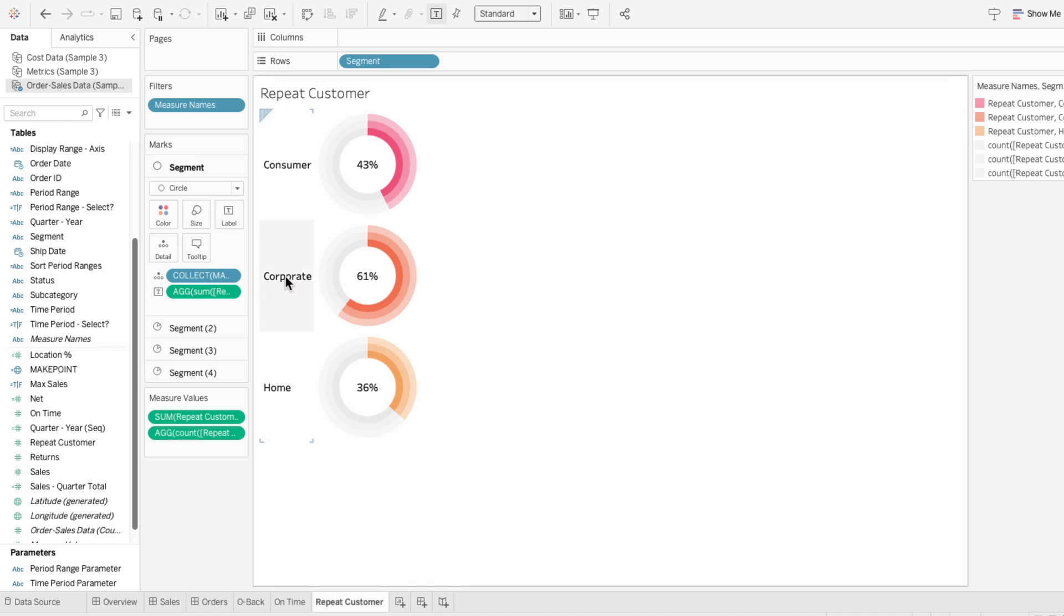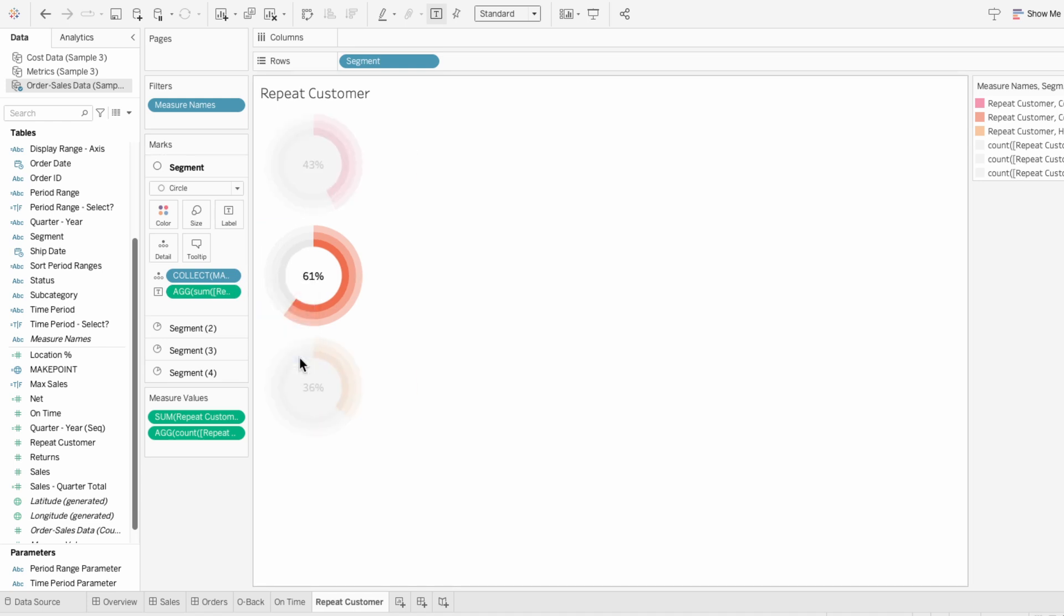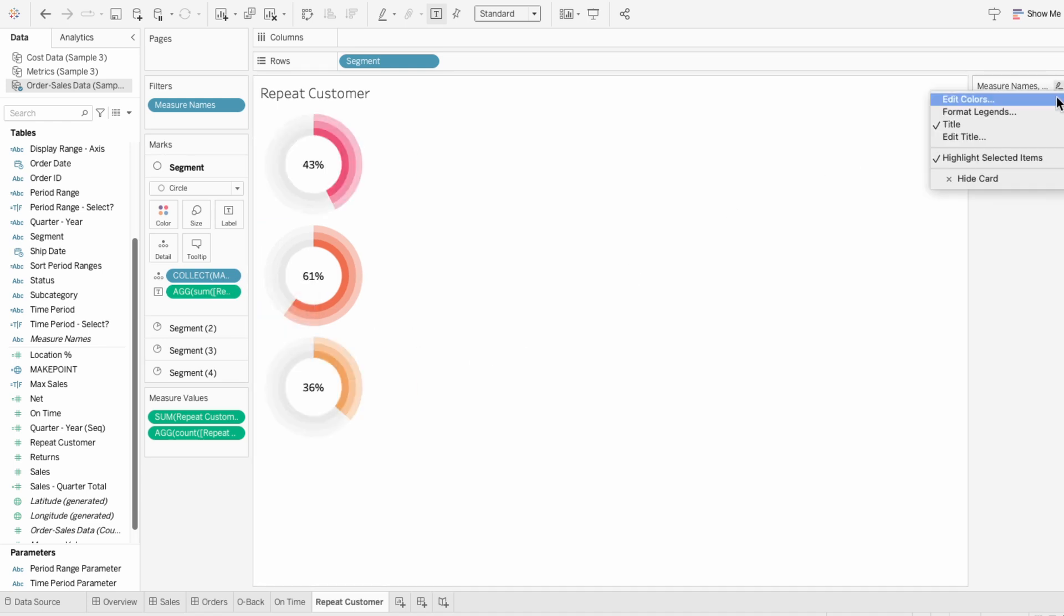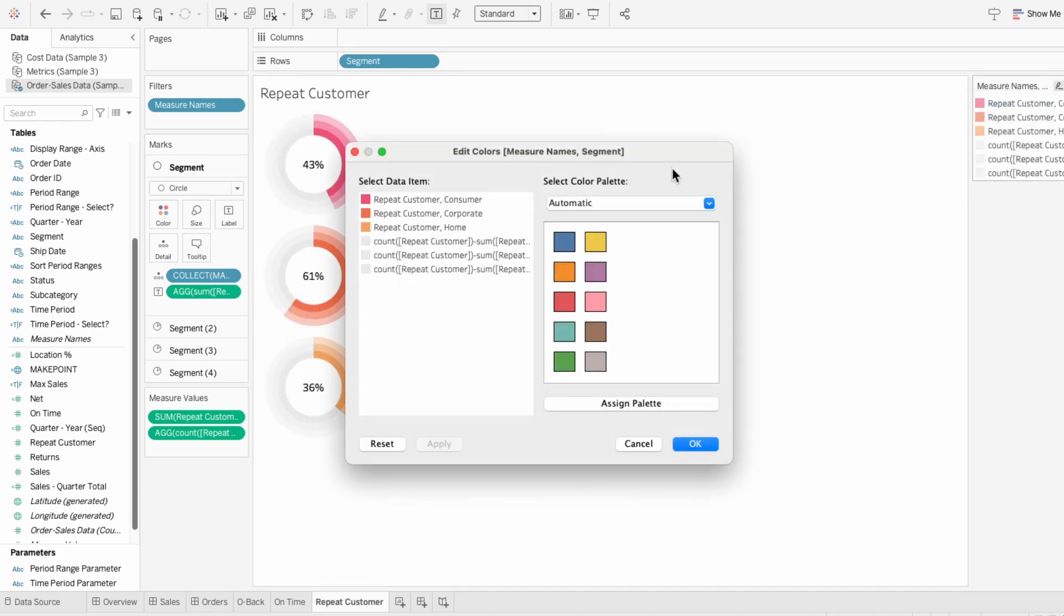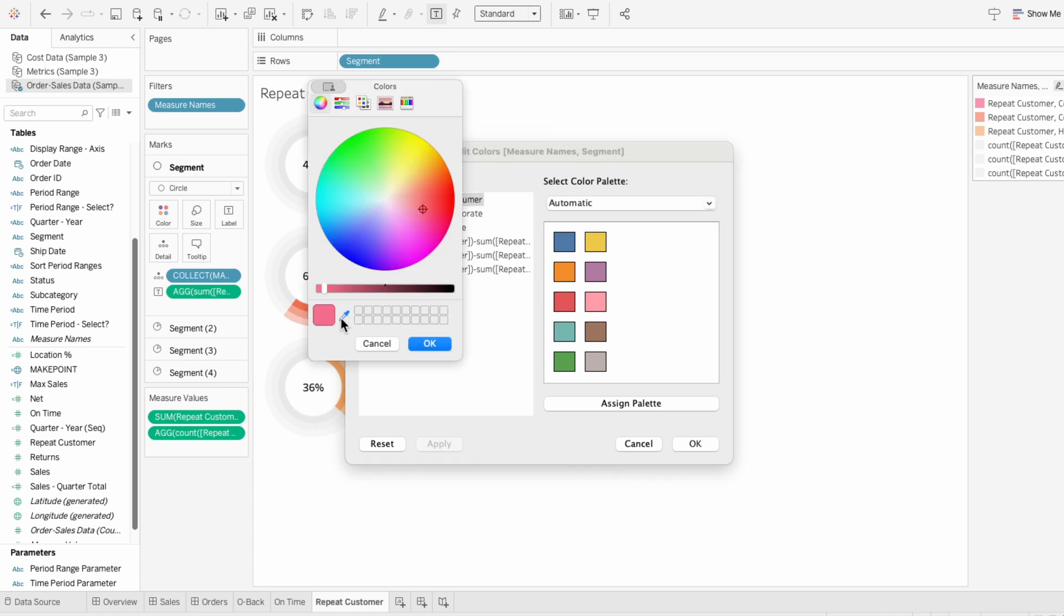We don't need the header again, so I'm going to remove it. Then I'll edit the colors using the legend, and choose different colors for the repeat customer metric.